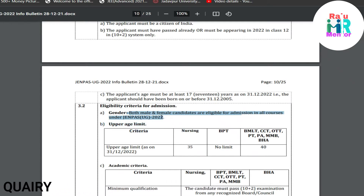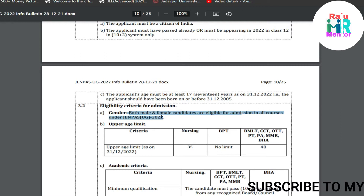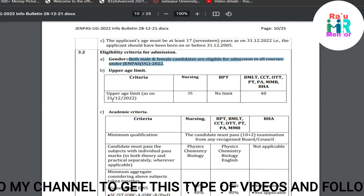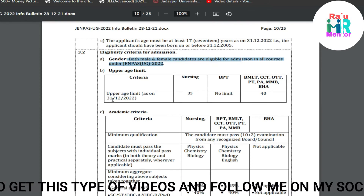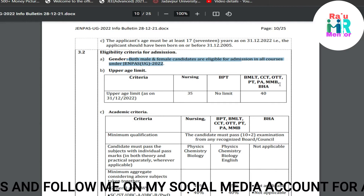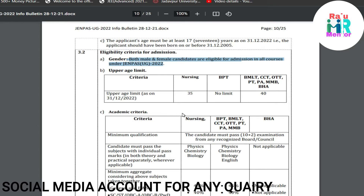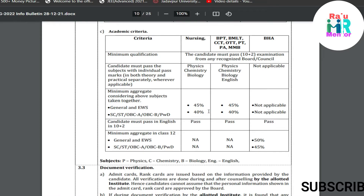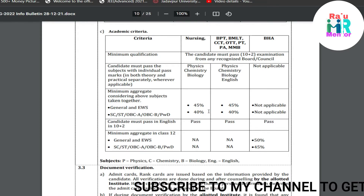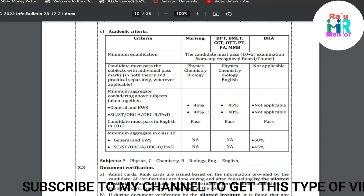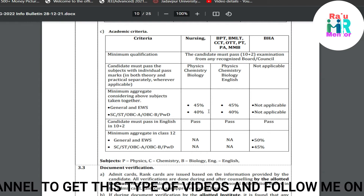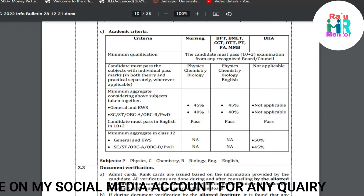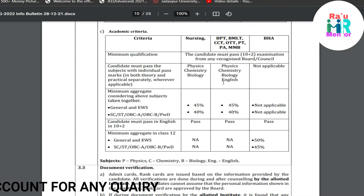Regarding upper age criteria: for Nursing, the upper age limit is 35 years as on 31st December 2022. For courses BMLT, CCT, OTT, PTA, MMB, and BHA, there is also an upper age limit. Regarding academic criteria, you need approximately 45% marks, and you should have Physics, Chemistry, and Maths or Physics, Chemistry, and Biology. In some cases, English is also mandatory — for example, if you want to do BMT, CCT, OTT, PTP, or MMB, English will definitely be required.